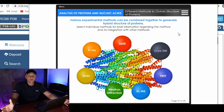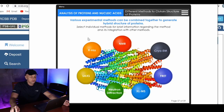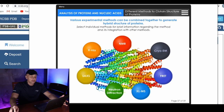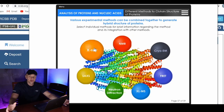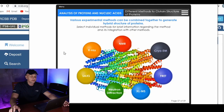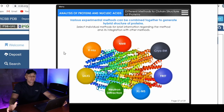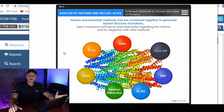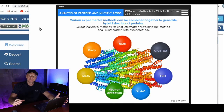There are seven methods for structure determination which are available right now. Here in this wheel, the seven methods are represented — it's an interactive tool we created. You can roll over the various methods to obtain important information about them. Before we look into those methods individually, let us check what the most popular methods of structure determination presented in the PDB — the Protein Data Bank — are.